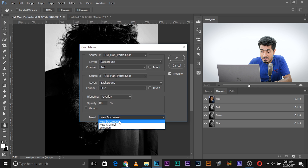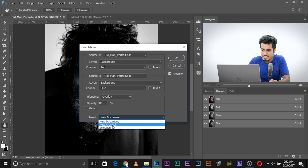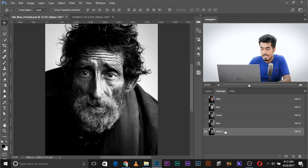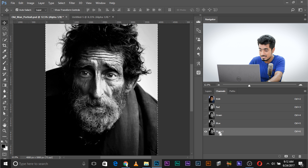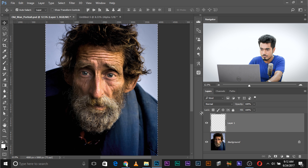You can choose the Result to be a New Channel, which adds an alpha channel in the same document. Or you can choose New Document, like we did previously. Selection makes a selection based on luminosity — the brighter area will be selected and the darker area will not. That's not important for this one. Let's try New Channel this time. Click OK. This creates a new channel — Alpha 1. You can then select this channel, press Ctrl/Cmd+A, Ctrl/Cmd+C, come back to RGB, come back to Layers, create a new layer, and press Ctrl/Cmd+V to bring it into the layer.